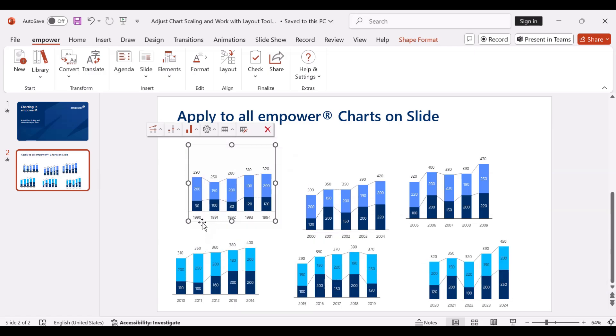Now data points of the same value also have the same size in each chart, so the scaling is identical for all charts on this slide.